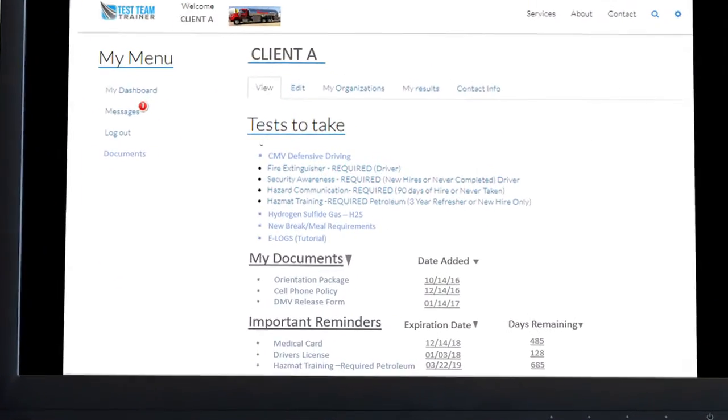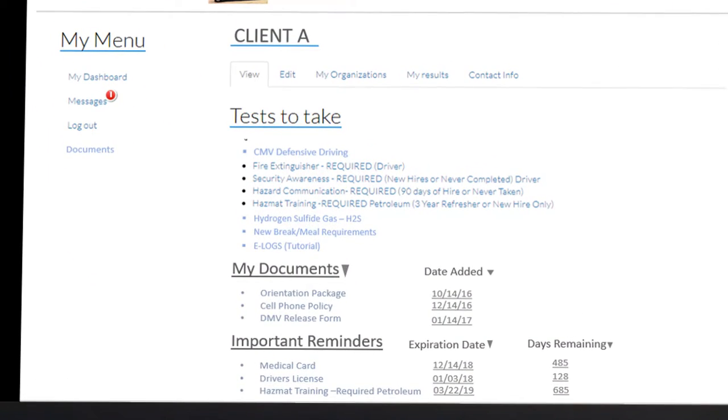Finally, Client A purchased a new e-log system that came with a demo tutorial on its use. We loaded it into the system and made it a required new hire course along with the rest.